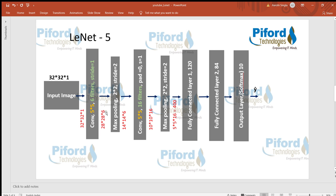The number of channels depends upon the number of filters used in the layer. The number of channels will always equal the number of filters used — since we used 6 filters, the number of channels is 6 and the image size reduced to 28x28.